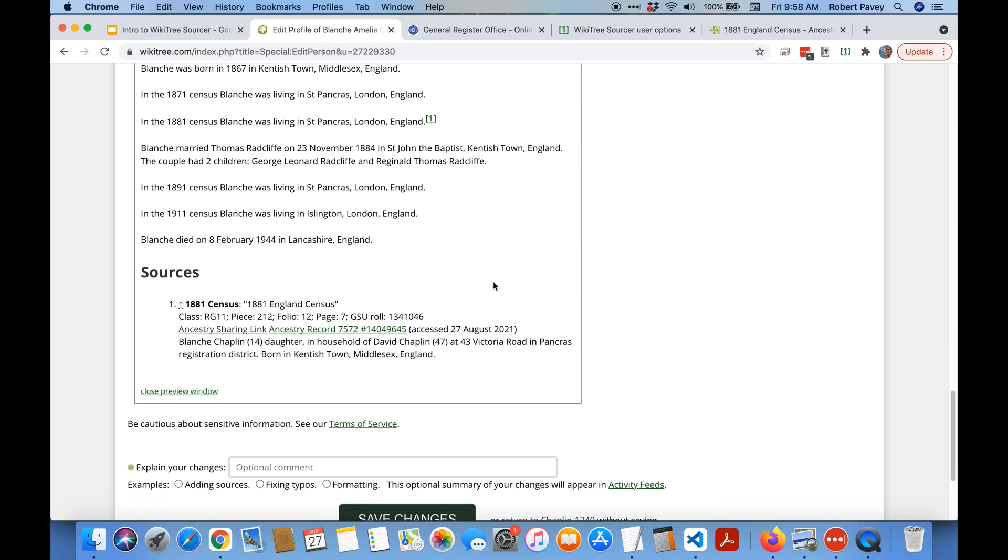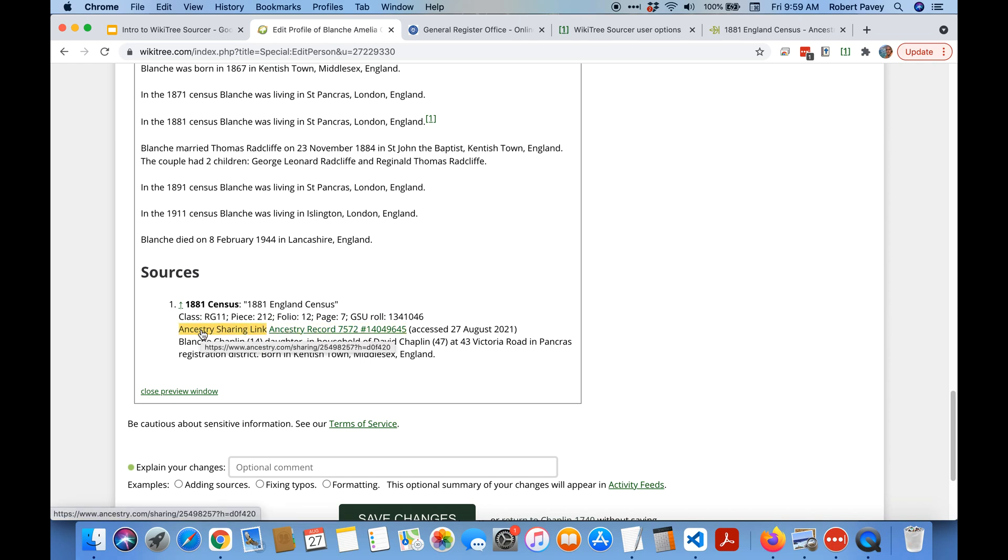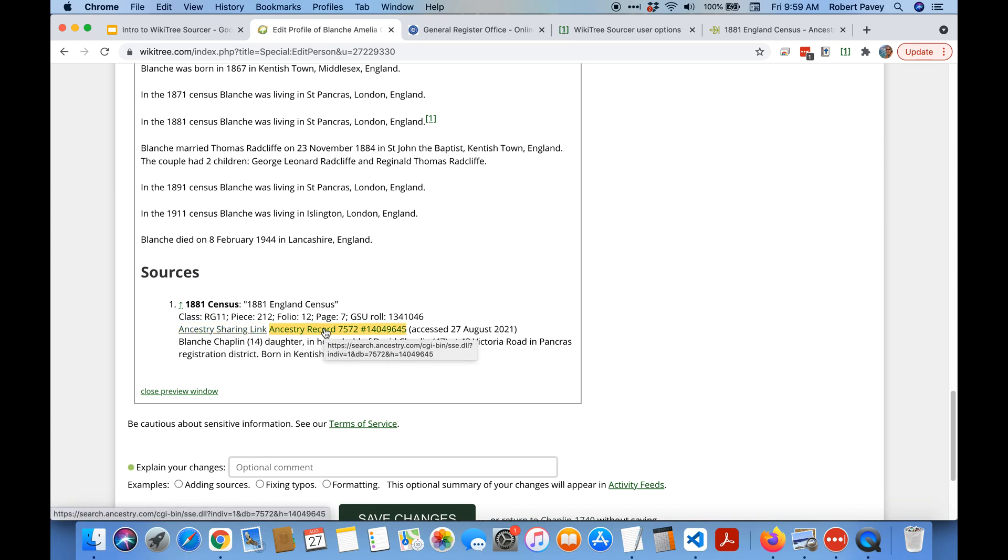And check it out. So we can see it cites the 1881 England census, gives you the reference details and it gives you two links. The Ancestry sharing link which is one that anyone can view and the record link which if you have an Ancestry subscription you can view and get more information.